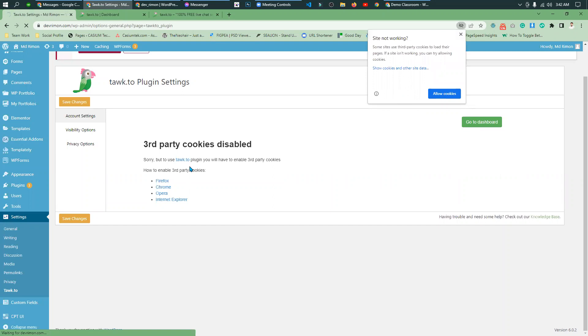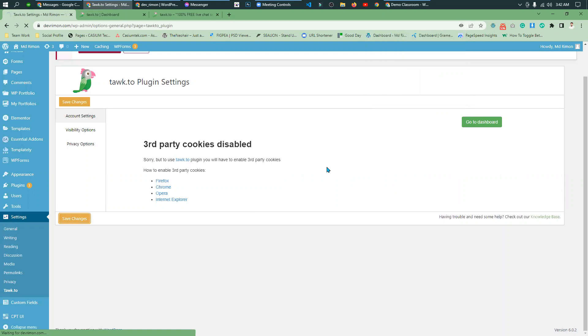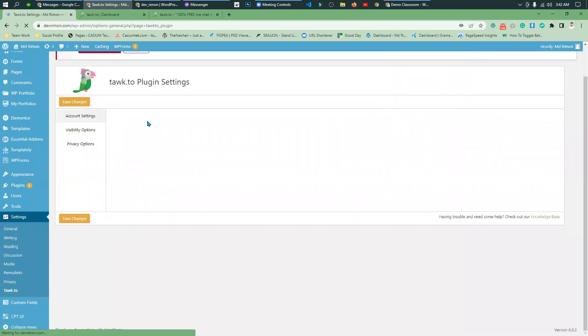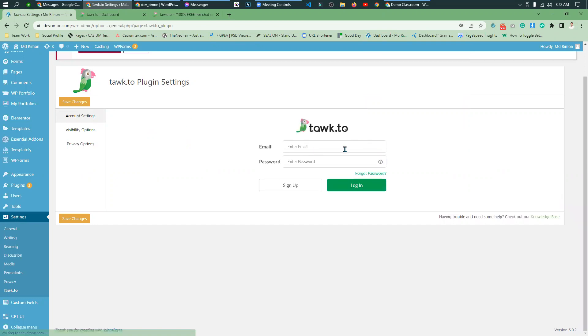I have to log in. On the account page enter your email and password, then simply log in. If you don't have any account, please sign up.